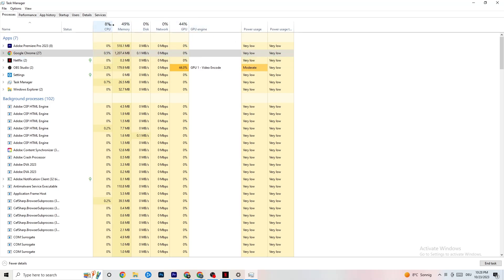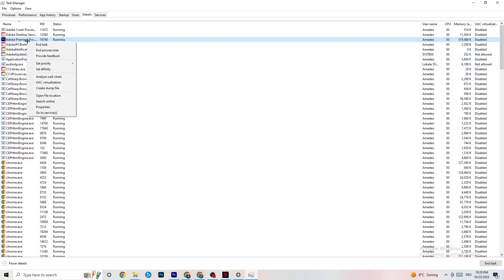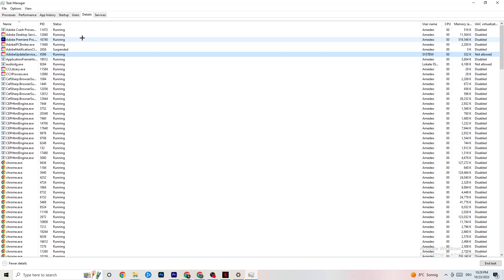Next, navigate to the Details tab in Task Manager. You'll need your game running for this, but do the same thing I'm doing with Adobe Premiere Pro as an example. Right-click your game's process, click 'Set Priority', and choose either High or Real Time — you need to check what works for your PC specifically. This directs your PC's performance priority to your game, which will reduce the probability of crashing.